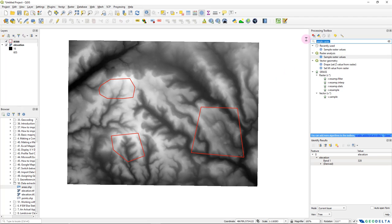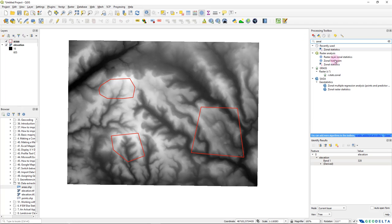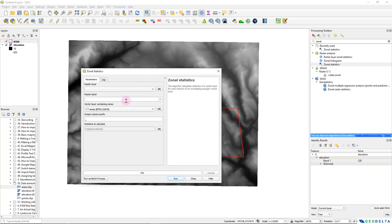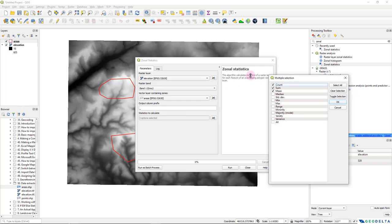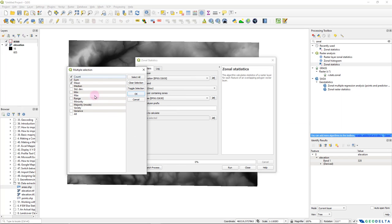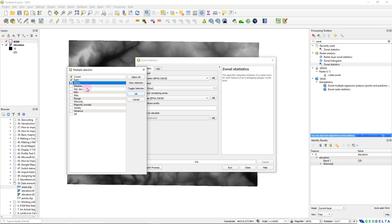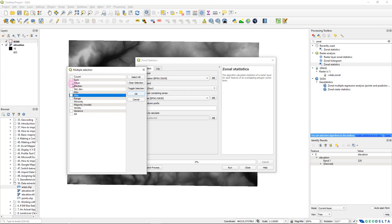The next tool I'm going to use is called 'Zonal Statistics', which is under Raster Analysis as well. If I double-click Zonal Statistics, we need to provide the raster layer — in this case, the elevation layer with just one band — and the vector layer containing the zones, which is this areas shapefile. Under statistics to calculate, you can expand this and get a bunch of options including number of pixels, sum of all pixel values, average, median, standard deviation, min, max, and so on. I'm going to go with the average, minimum, and maximum. Click OK and run the tool.